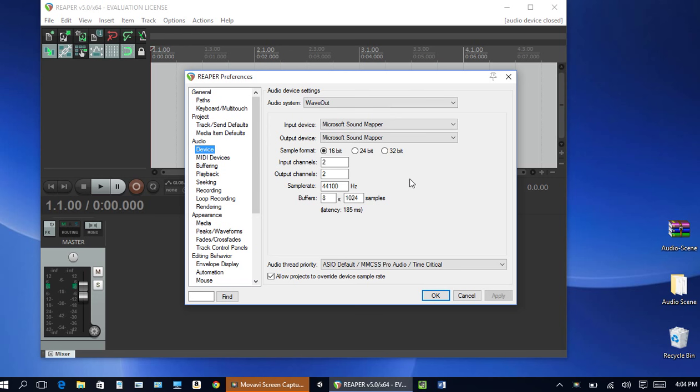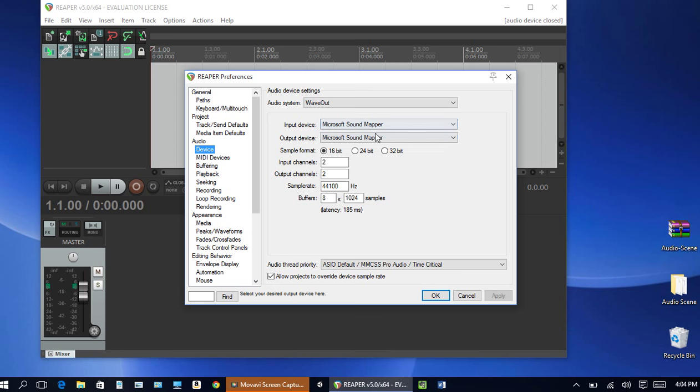And we're pretty much going to leave these settings the same. Audio system wave out which is the default for Microsoft and I'm going to use the input mapper, sound mapper from Microsoft.